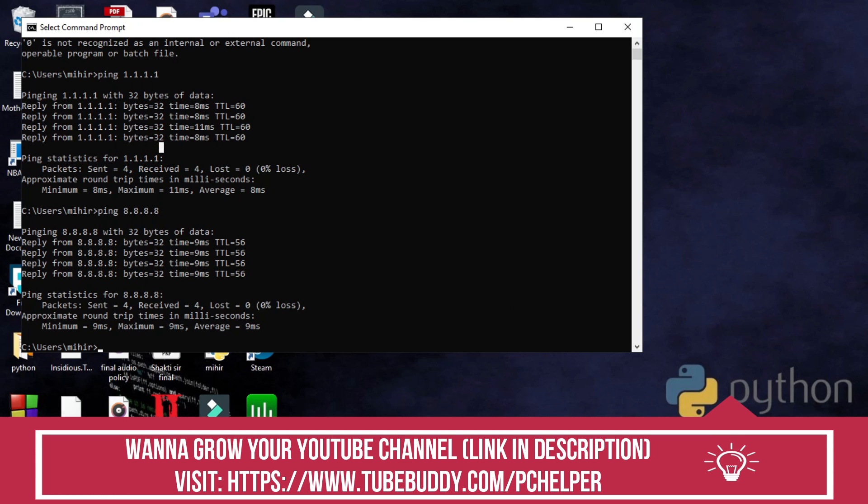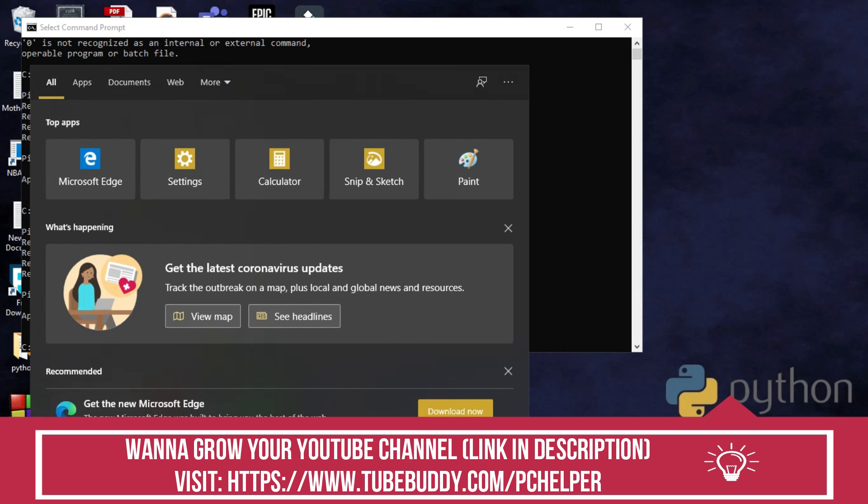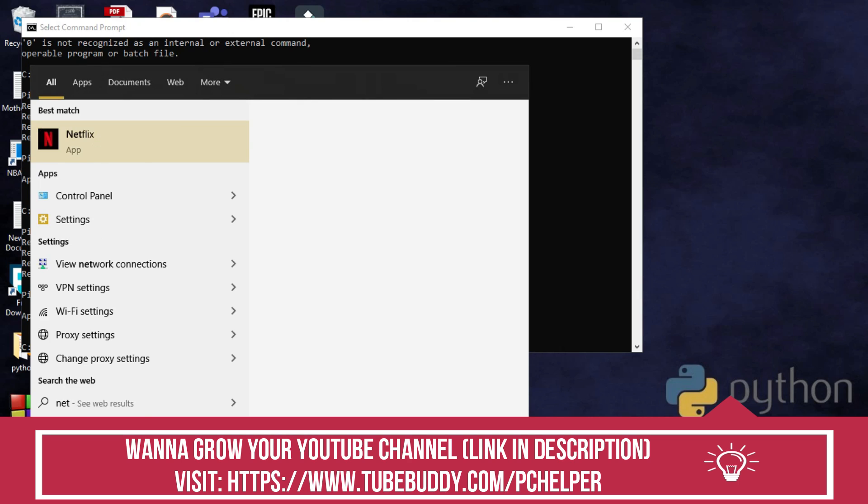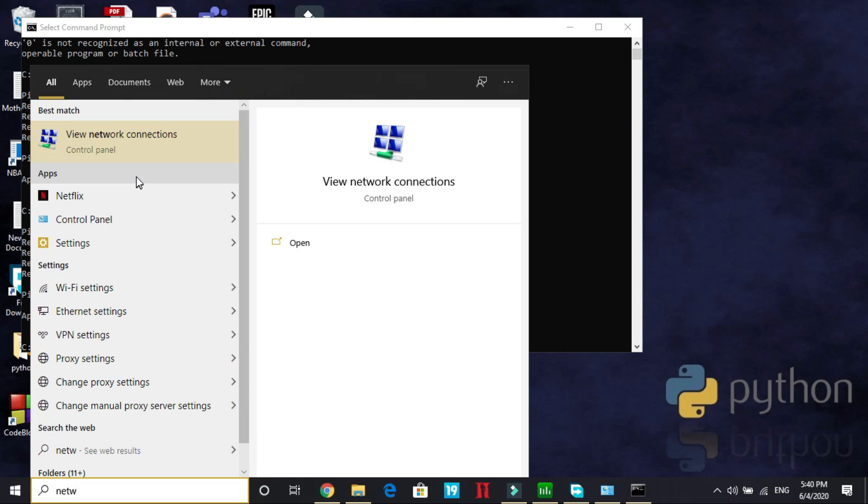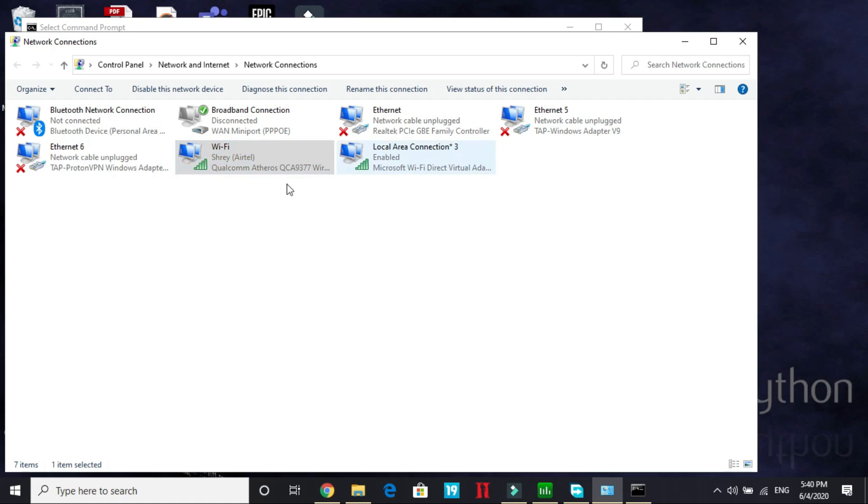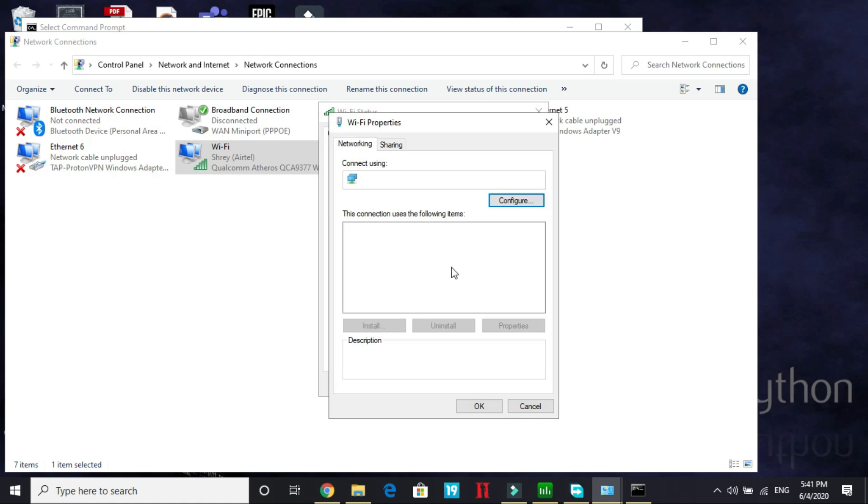So now what you have to do is, after observing this, search for network. In network go to view network connections and select whichever network you are connected to right now. So right now I am connected to my wifi. Double click on it and go to its properties.